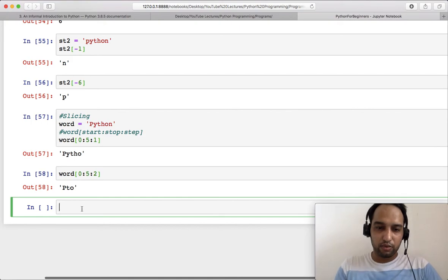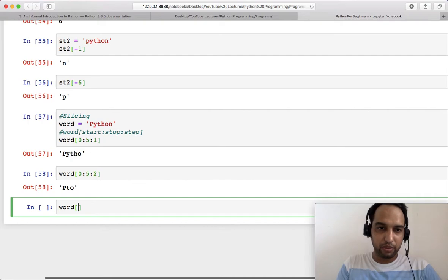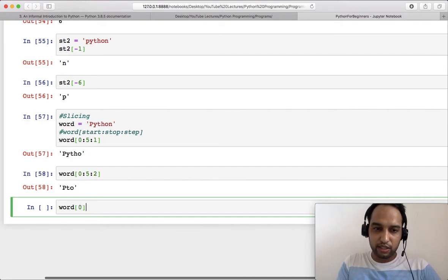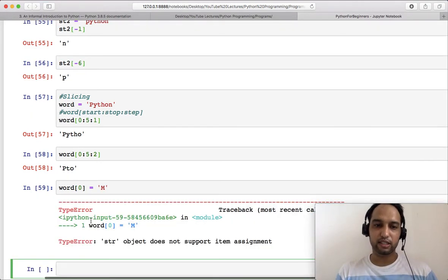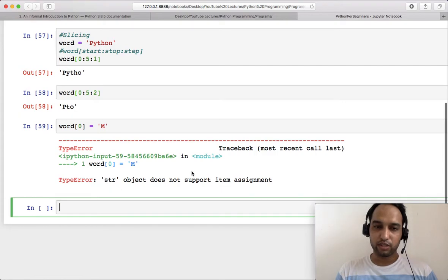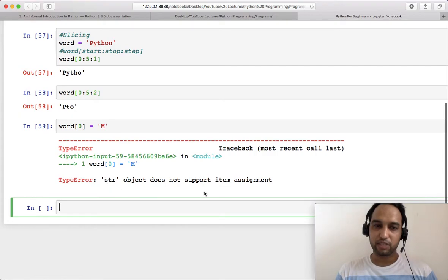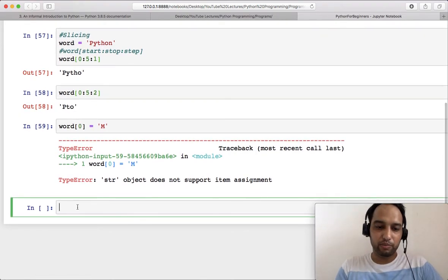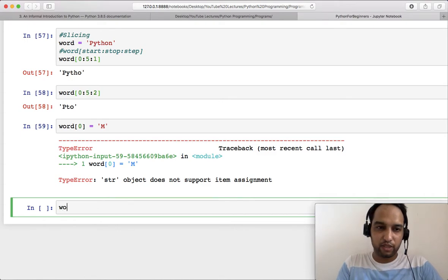One more important thing: suppose you have the word 'python' and you want to replace 'p' with 'm' using item assignment. You might try assigning to an index, but you will get an error — 'string object does not support item assignment'. This is because strings are immutable in Python.